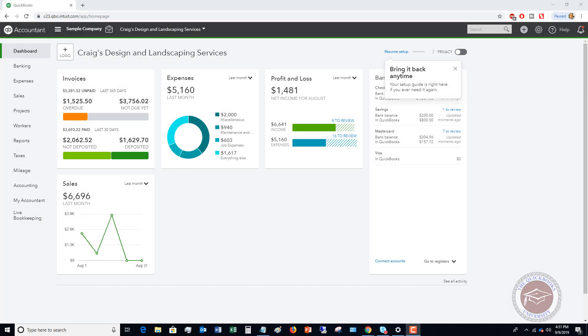Welcome to this QuickBooks Online tutorial for beginners 2019 on how and why to create delayed charges in QuickBooks Online. If you're not familiar with delayed charges in QuickBooks Online, this is a great feature that is in QuickBooks Online but is not in QuickBooks Desktop.